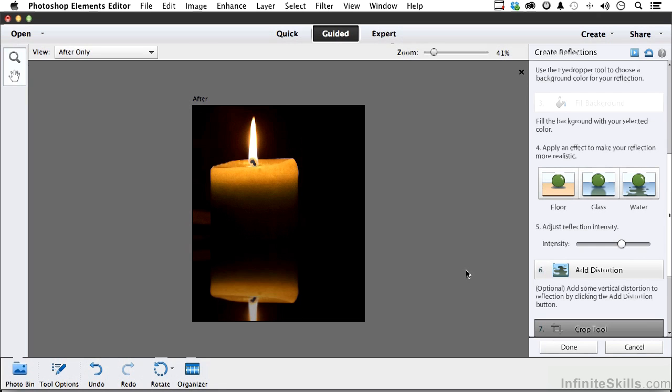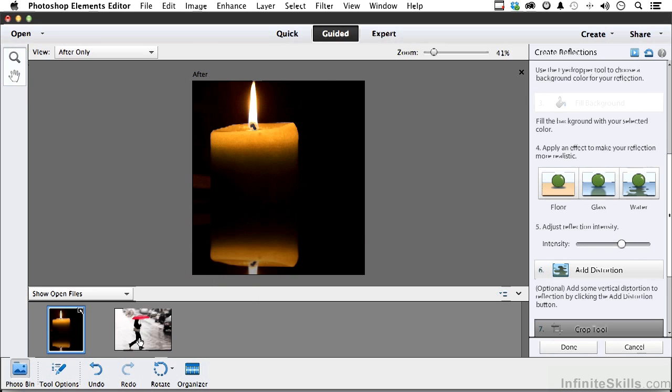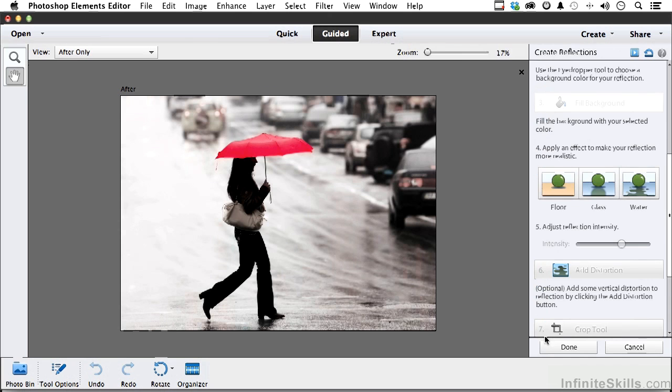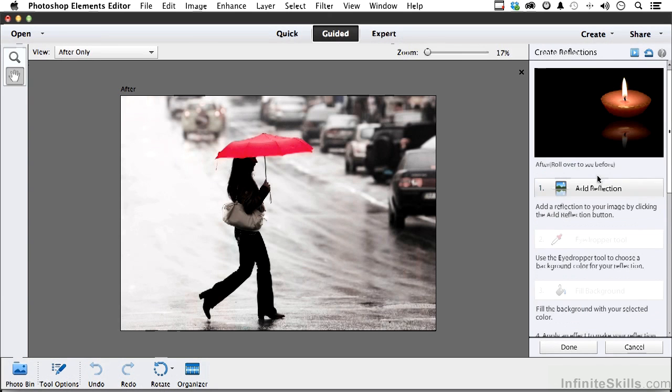The girl might be a little bit more interesting, so let's go into photo bin, let's go into the girl right here and go through the same steps. Reflection, here we go. Start at the top, add reflection.